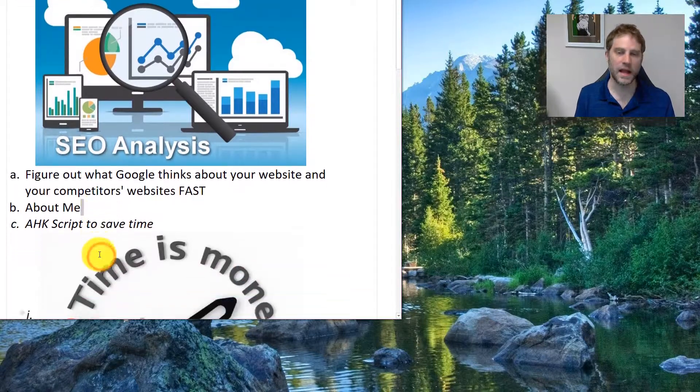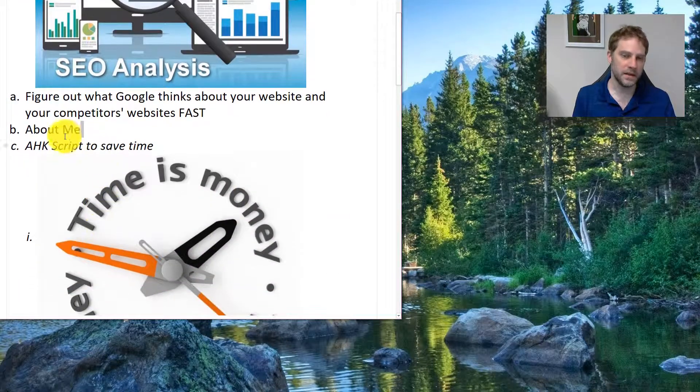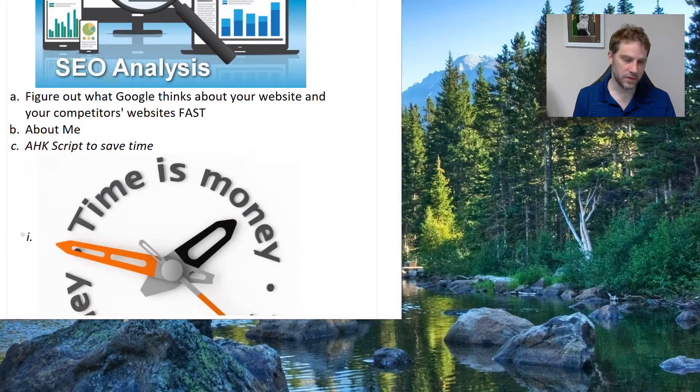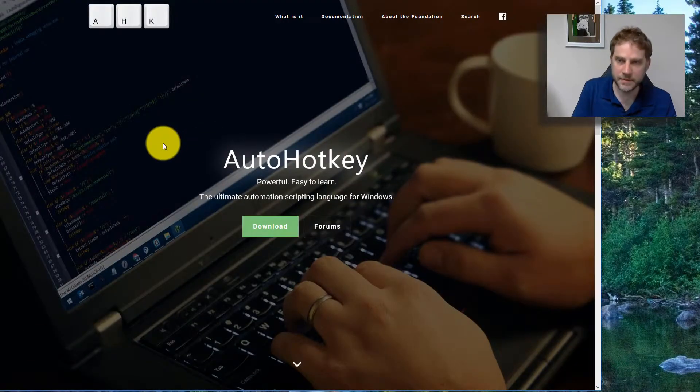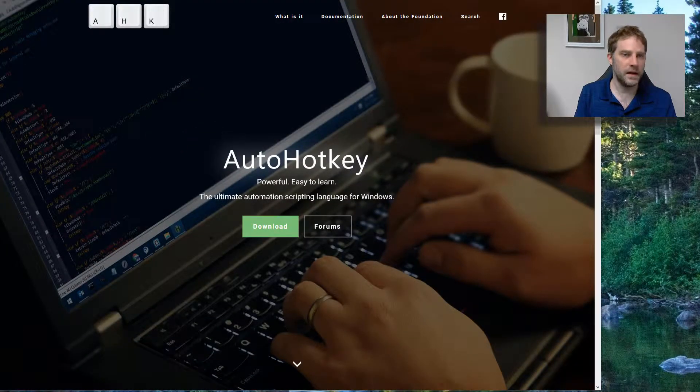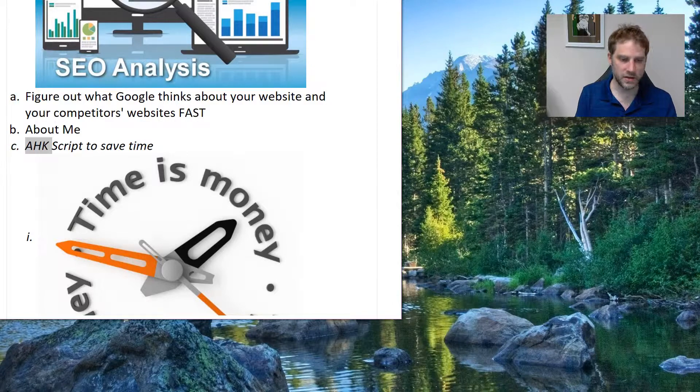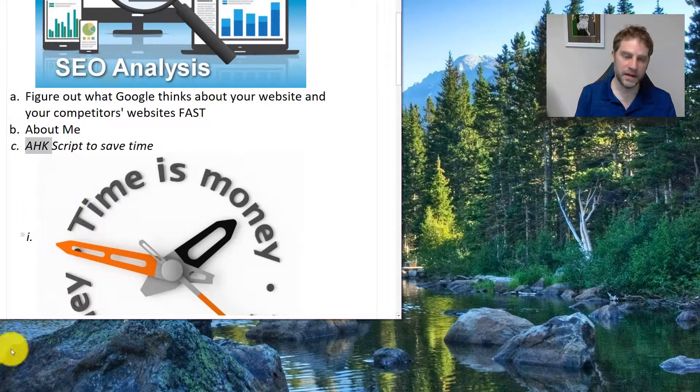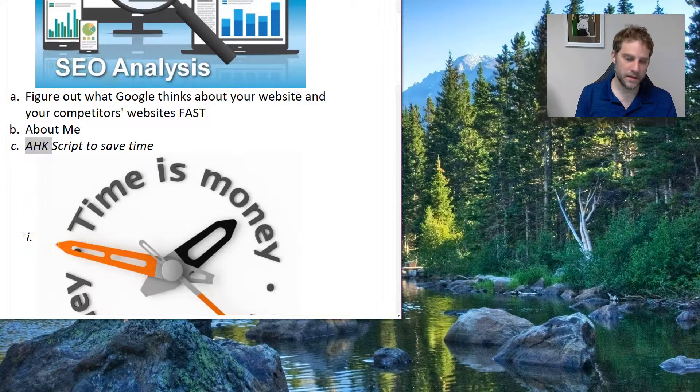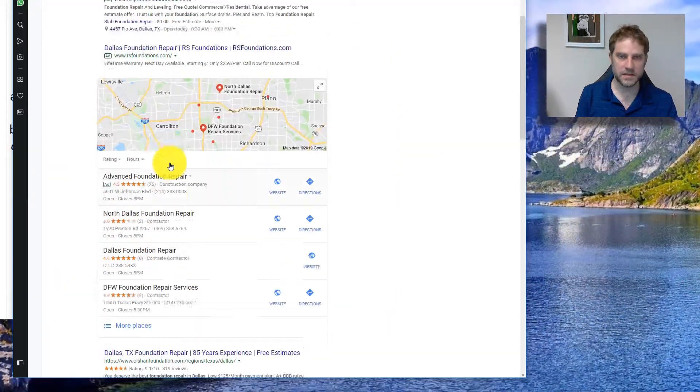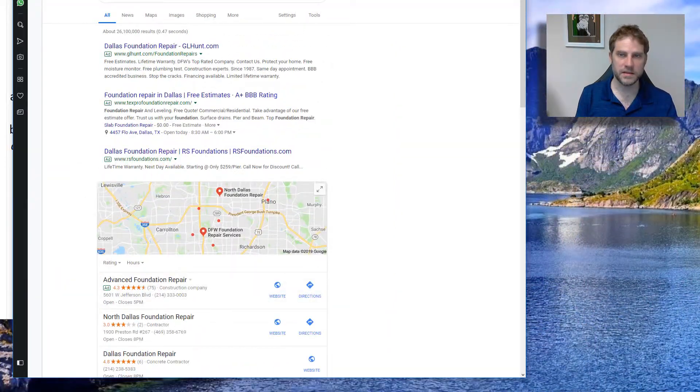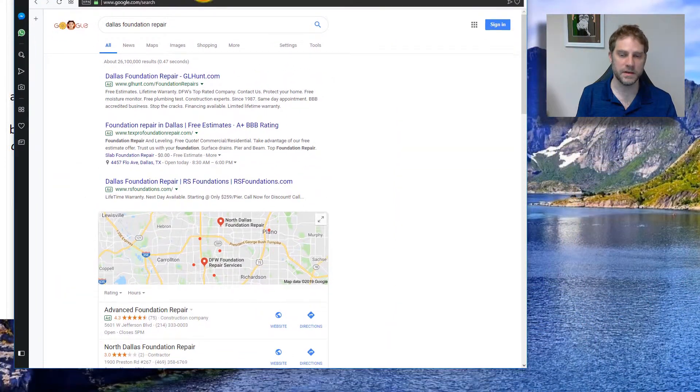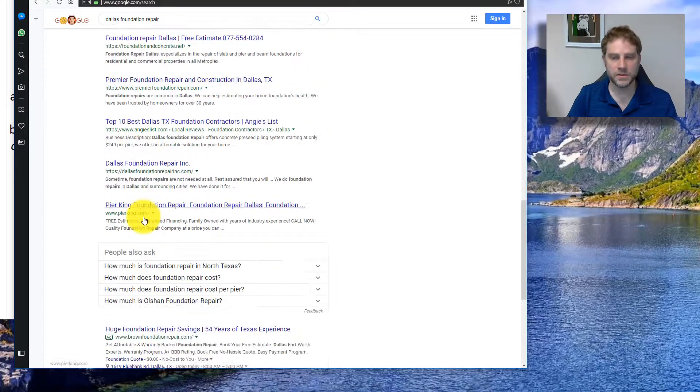First of all, I have a script that helps me. AHK stands for AutoHotkey. I will show you how it works here in a second. I'm going to pull up a search for Dallas foundation repair. Dallas has some of the worst foundation repair problems in the country.